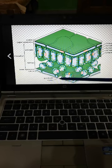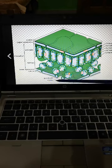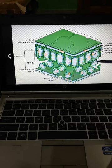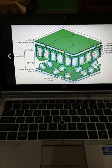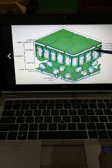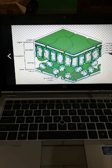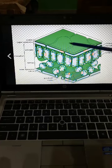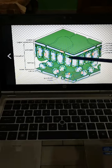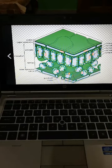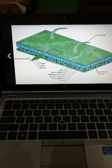This is the stomata structure — these are the guard cells, this is the chloroplast. The green color comes from the chloroplast. This is the vacuole, the nucleus, the cellulose, and then the cytoplasm. So this is a typical structure of a transverse section of a leaf.